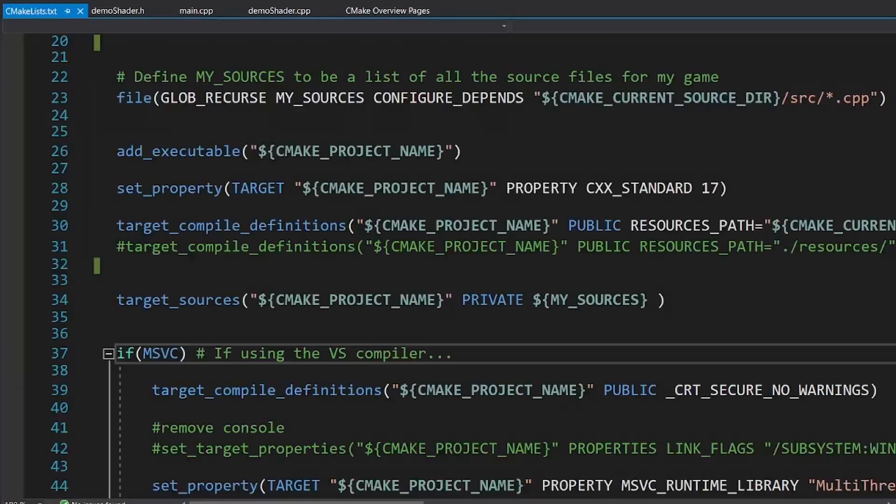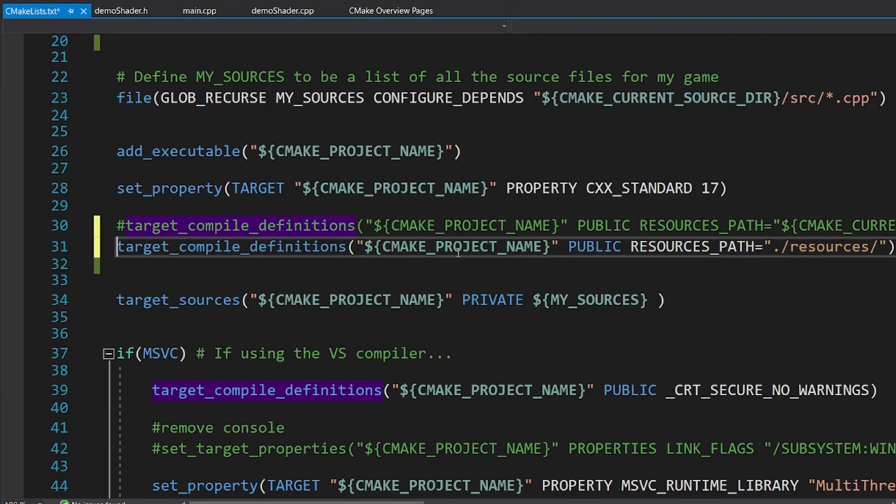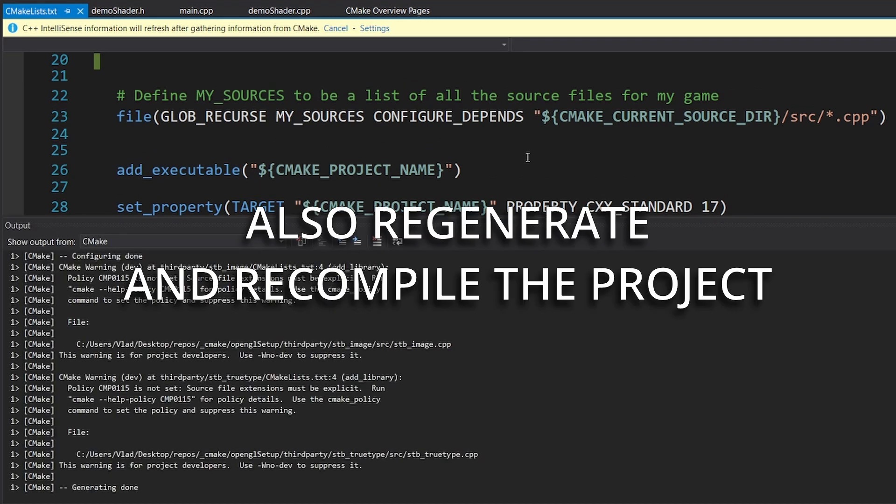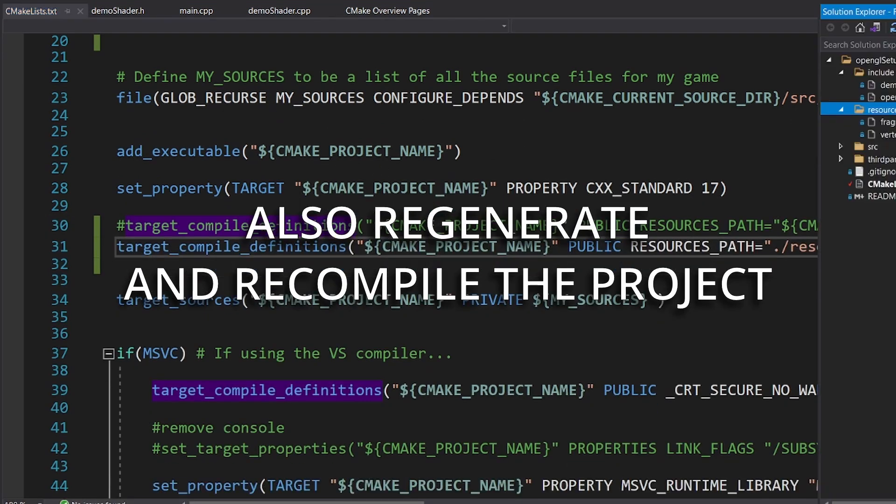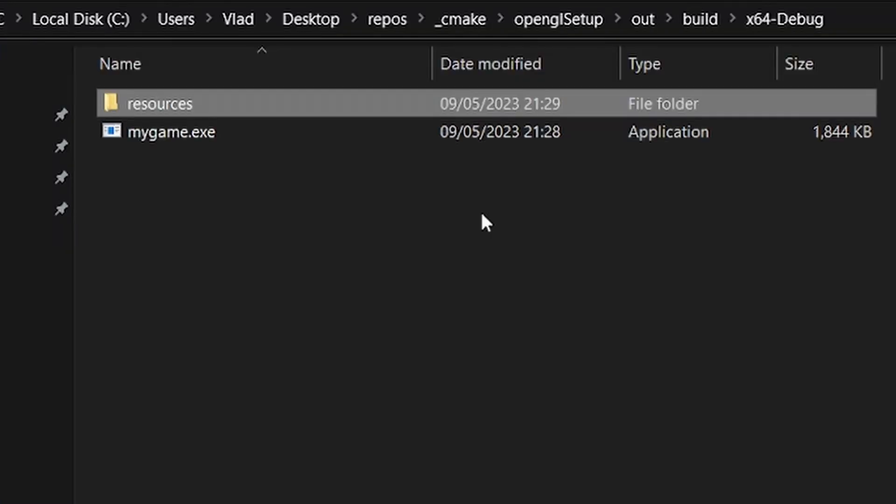Whenever you want to send the project to another person, you have to comment this line, uncomment the other one, and send the .exe file along with the resources folder.